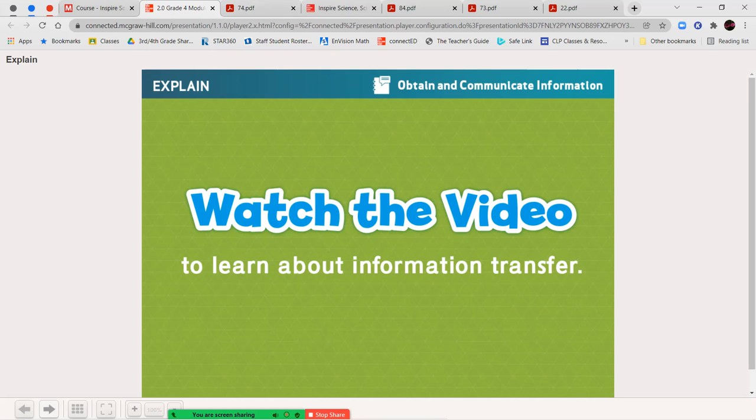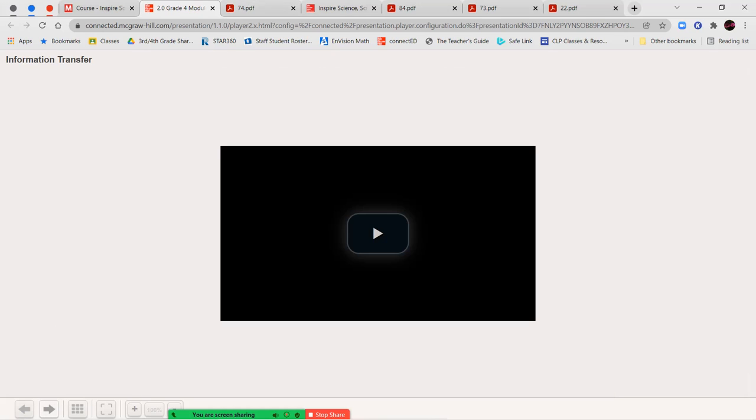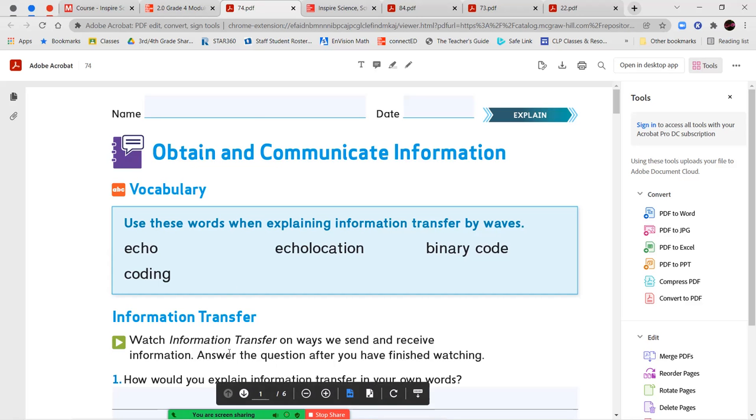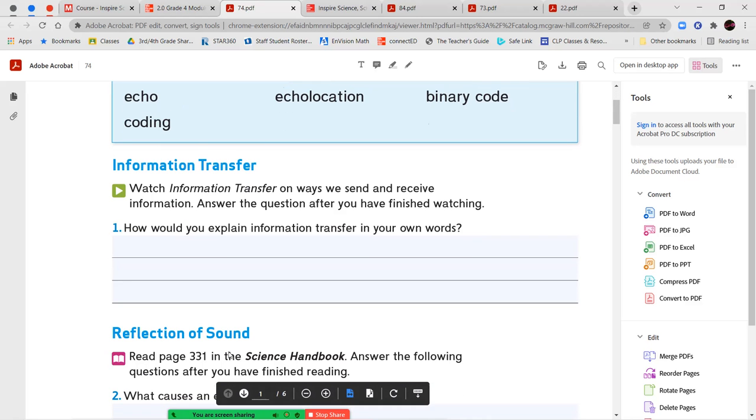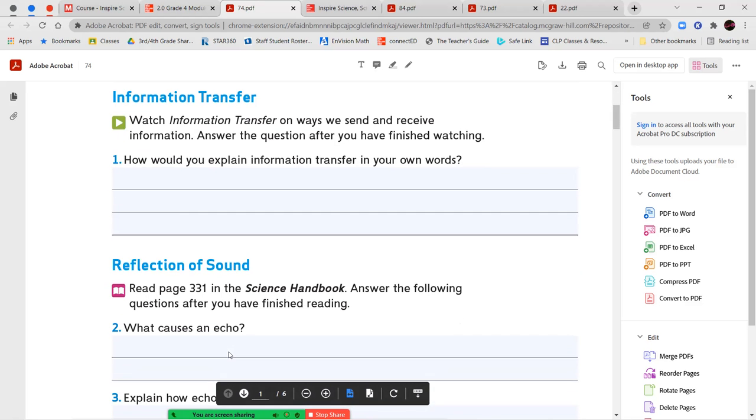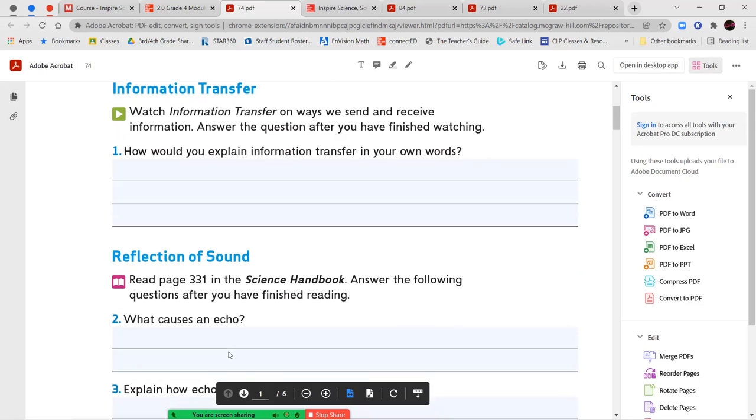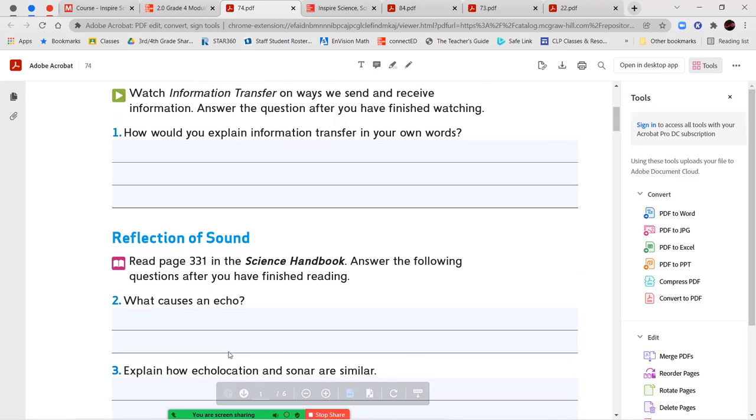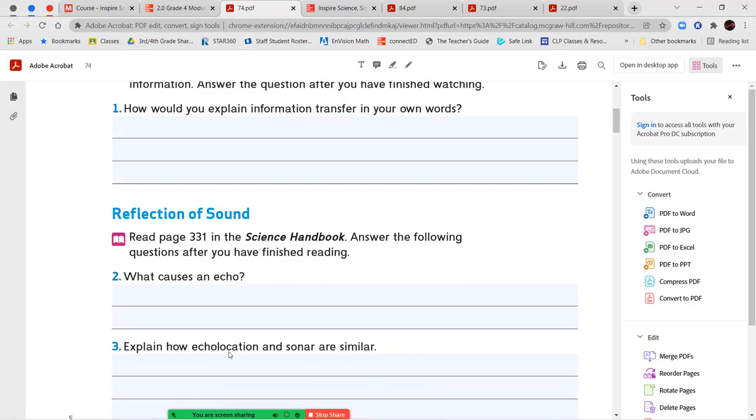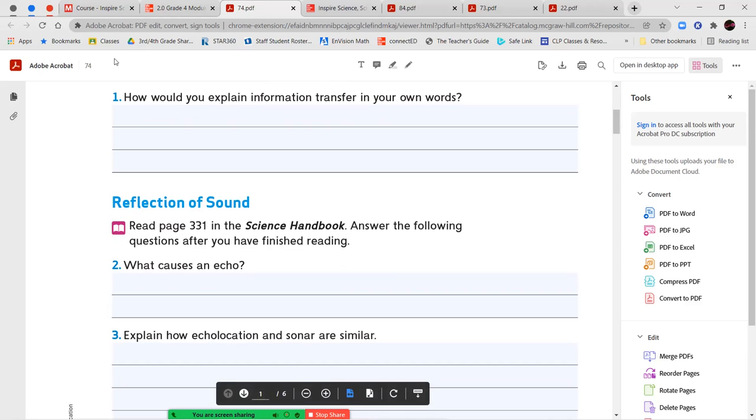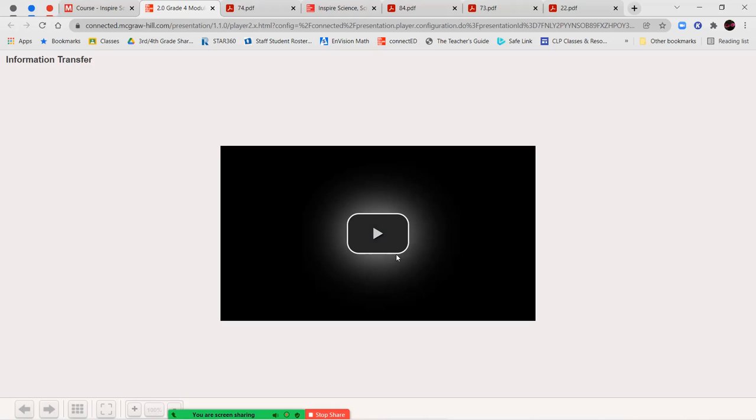All right, next we need to watch our video about information transfer. And we're going to answer question number one, how would you explain information transfer in your own words? So after we watch the video, how would you explain it using your own words?